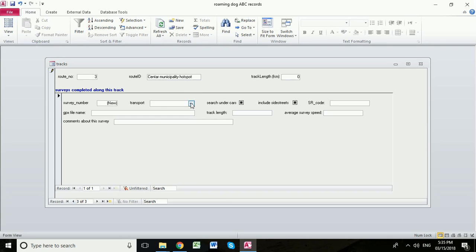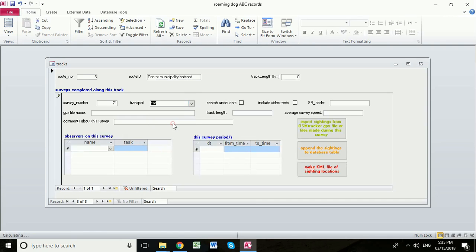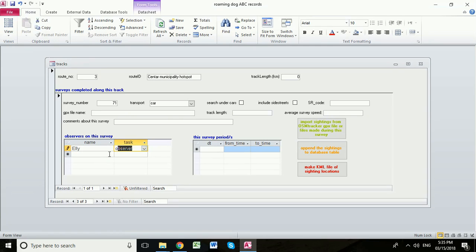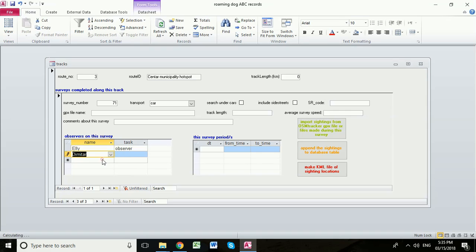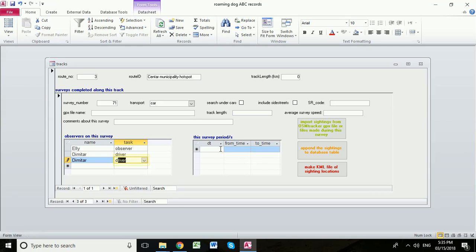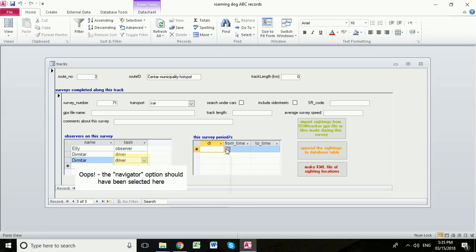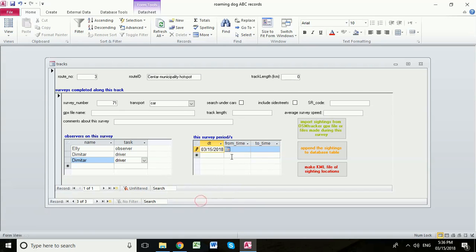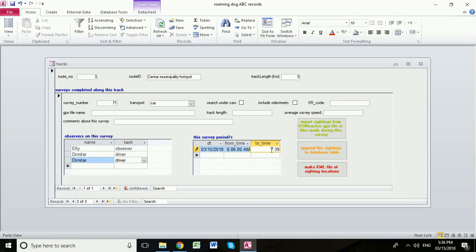The transport that we used was a car, the observer in this case was Ellie, the driver and the navigator was Dimitar. Now we enter the date which was today the 15th of March, the time that we started which was 6:06 in the morning and we finished at 7:39.